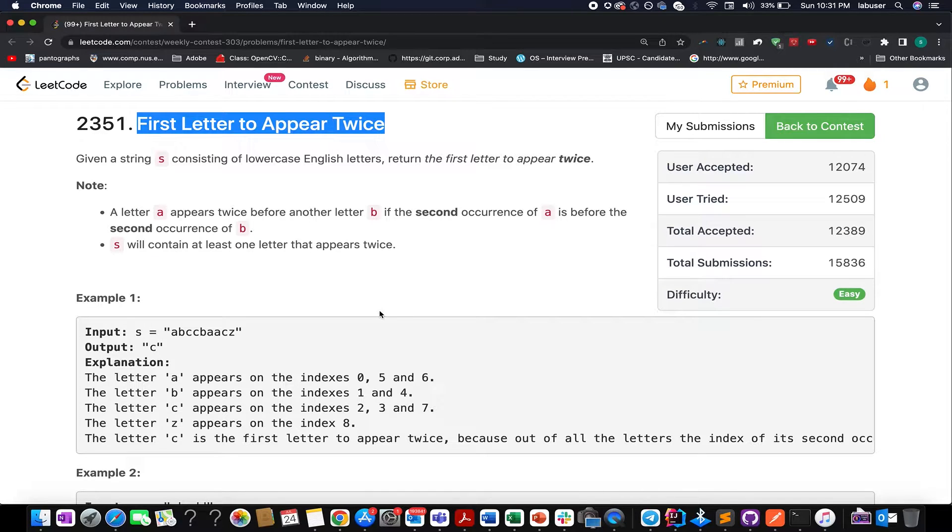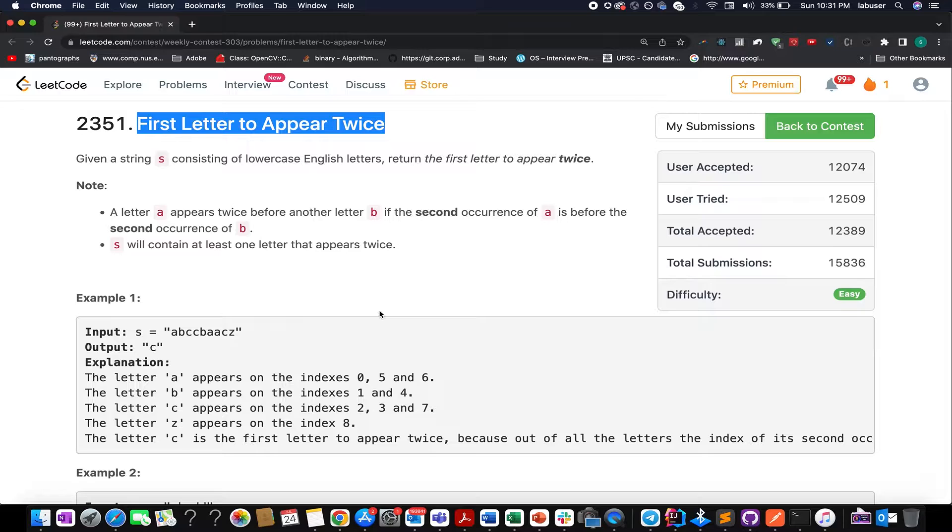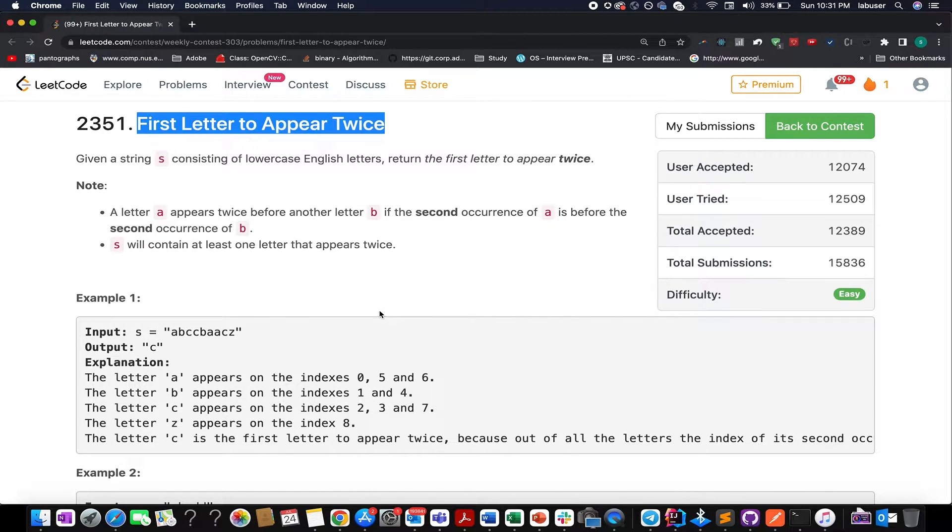Hello everyone, welcome to Coding Decoded. My name is Santhi Dodej. I'm working as a Technical Architect at Adobe, and here I present all the solutions of the weekly contest 303.